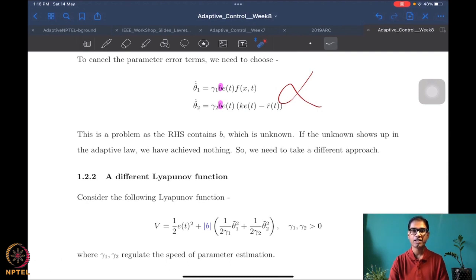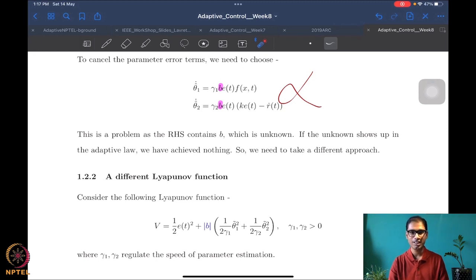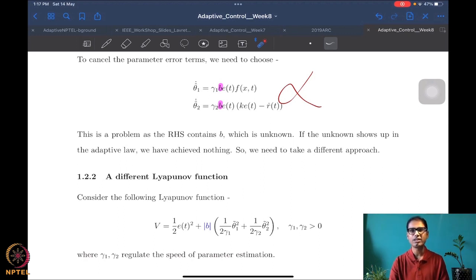Whenever I receive adaptive control solutions from students, the first thing I check is whether the unknown appears in the update law. If it does, the design cannot be implemented. So the steps we were using until now do not work for this situation — we must make a modification. The modification is not in the control law, which remains the certainty equivalence law, but in the Lyapunov function.